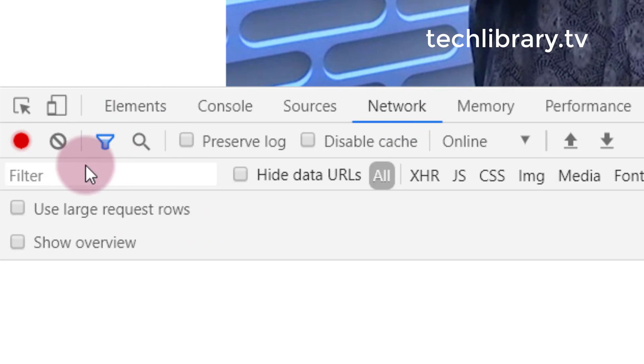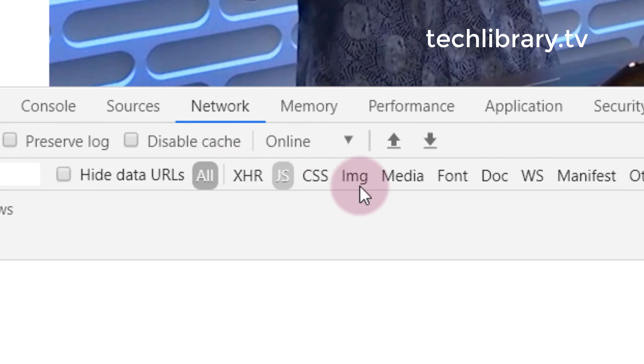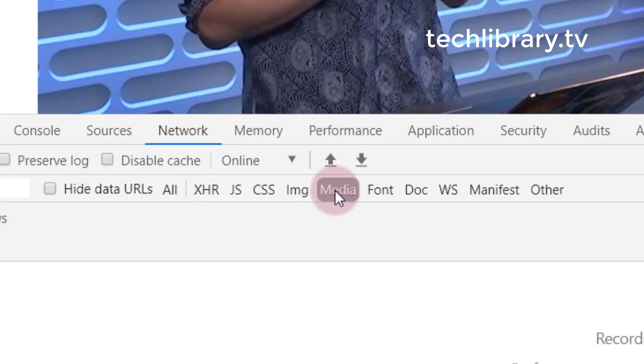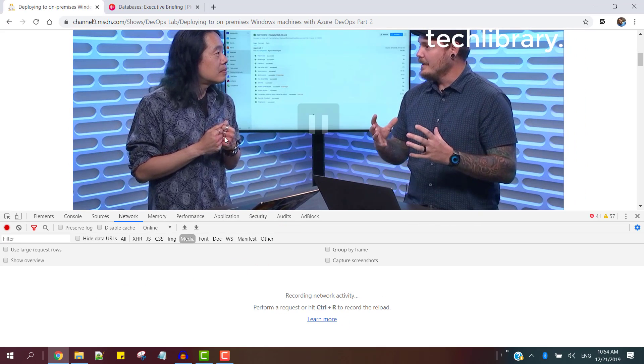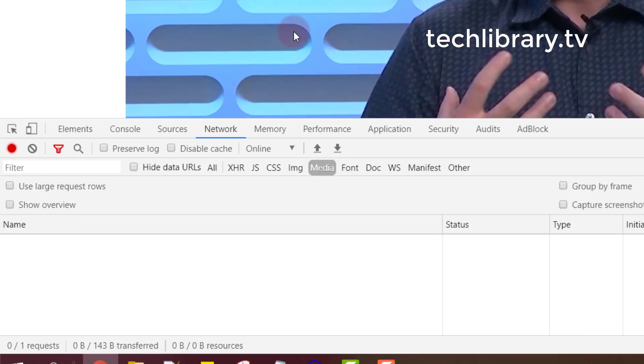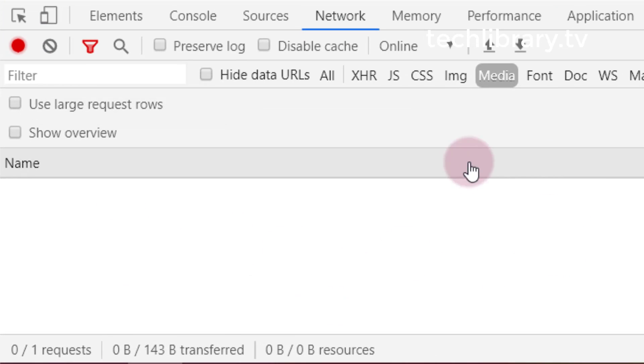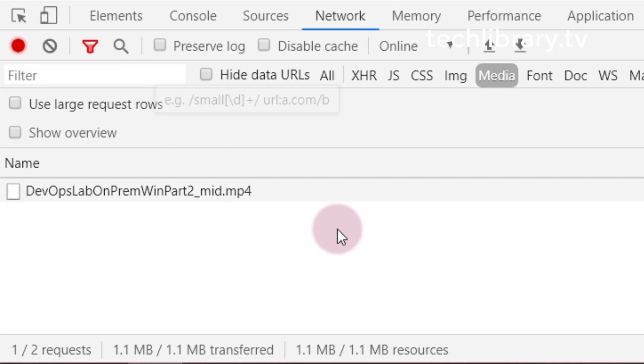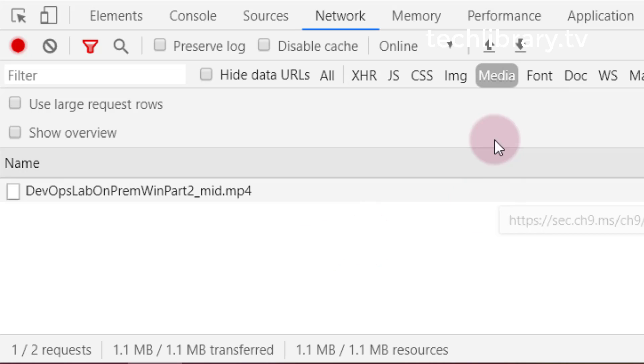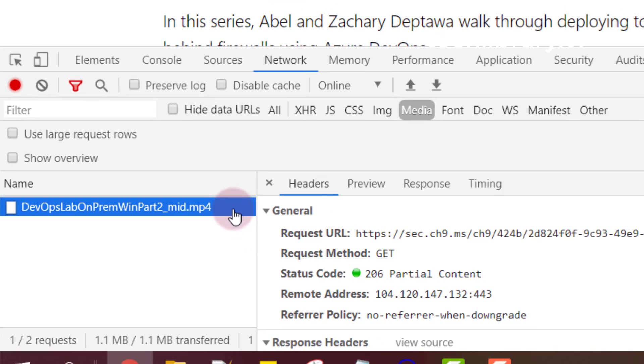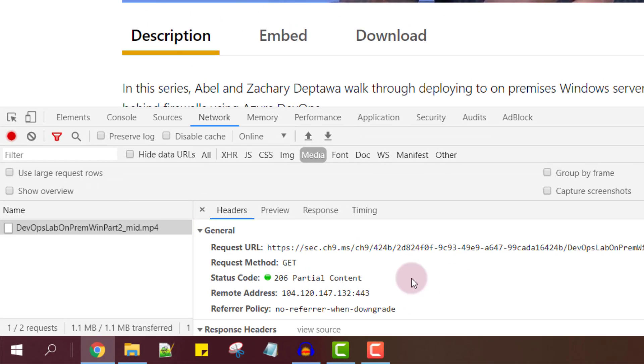Then hit on this filter icon and choose media. I would just pause the video and then play it again. You'll see some videos getting streamed over here on the network tab media tab here.